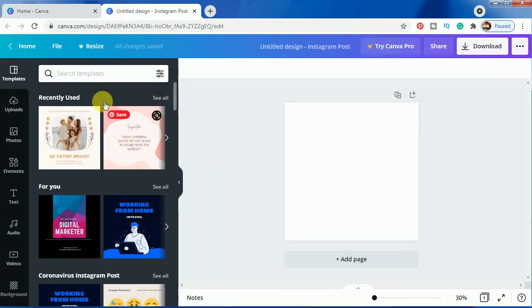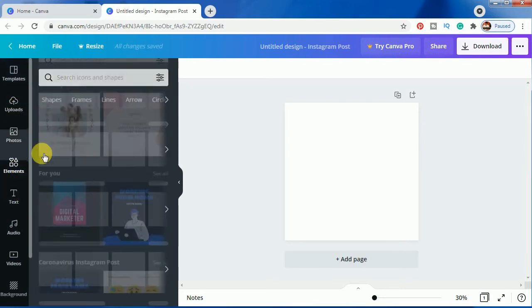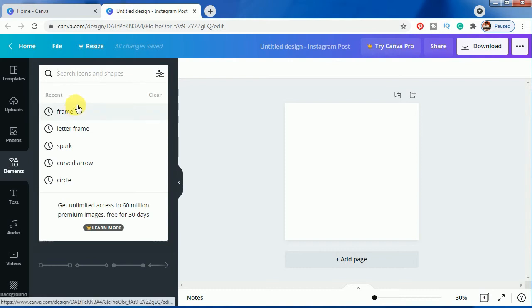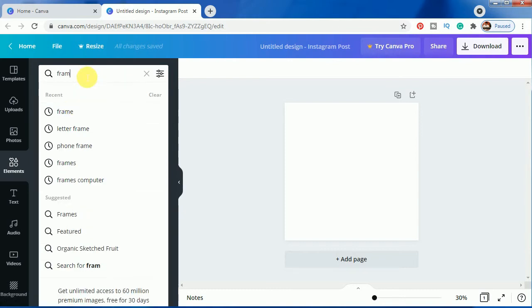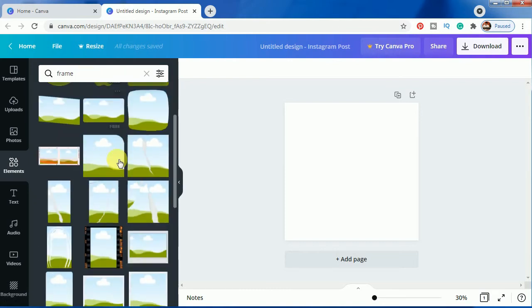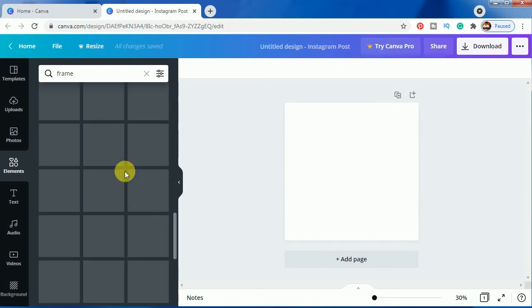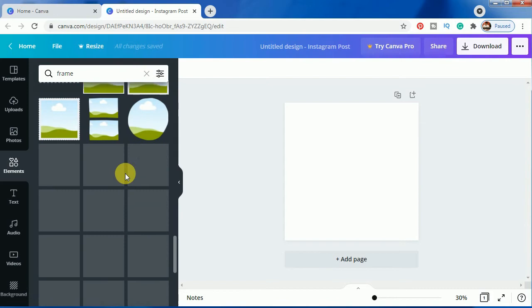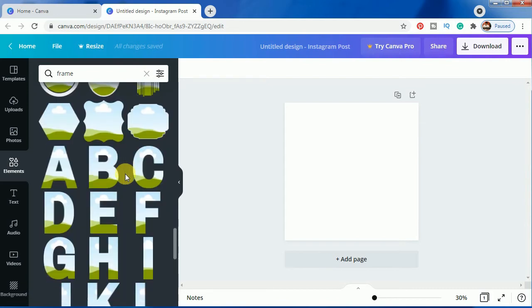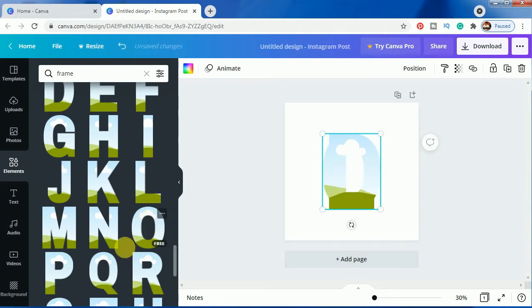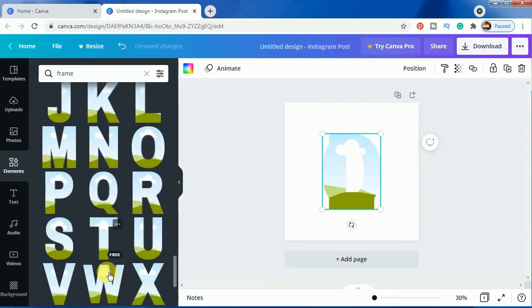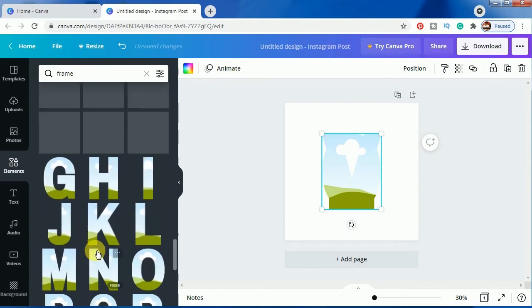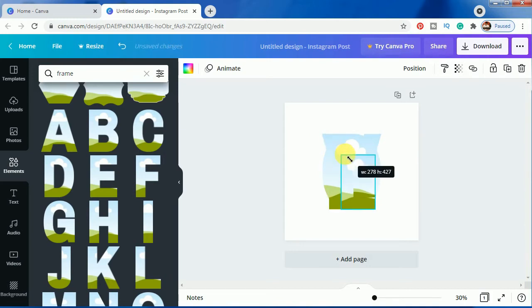We have not to select any template from here. We will go to elements here. We will type here 'frame,' okay, and just scroll down quickly to find the latest frame. And click here L, O, V, E.